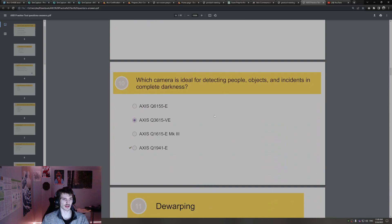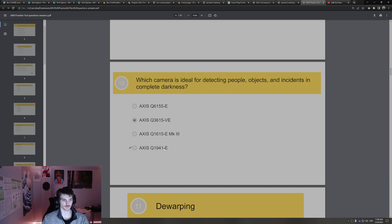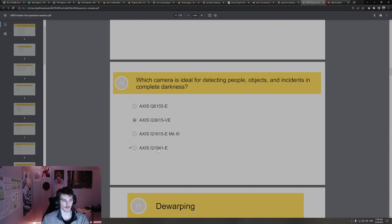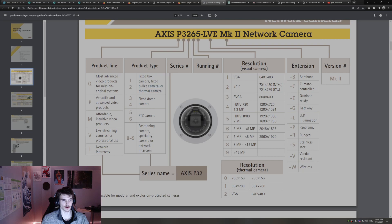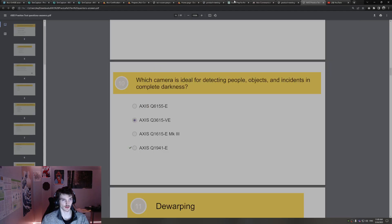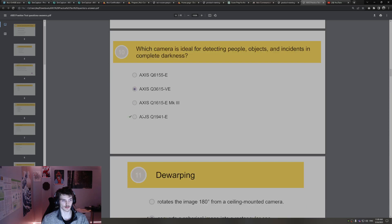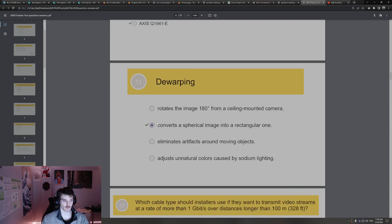Which camera is ideal for detecting people, objects, and complete darkness? Q194.1-E. I think the reason for this is, one, it's outdoor. It ends in one, which means it's low resolution. And it starts with one. So if we go to product naming, it starts with one, so it's fixed camera. It could be a thermal camera. If it's a thermal camera, if it's a thermal camera with that resolution, that will be great for detecting people and objects. That's a great answer.